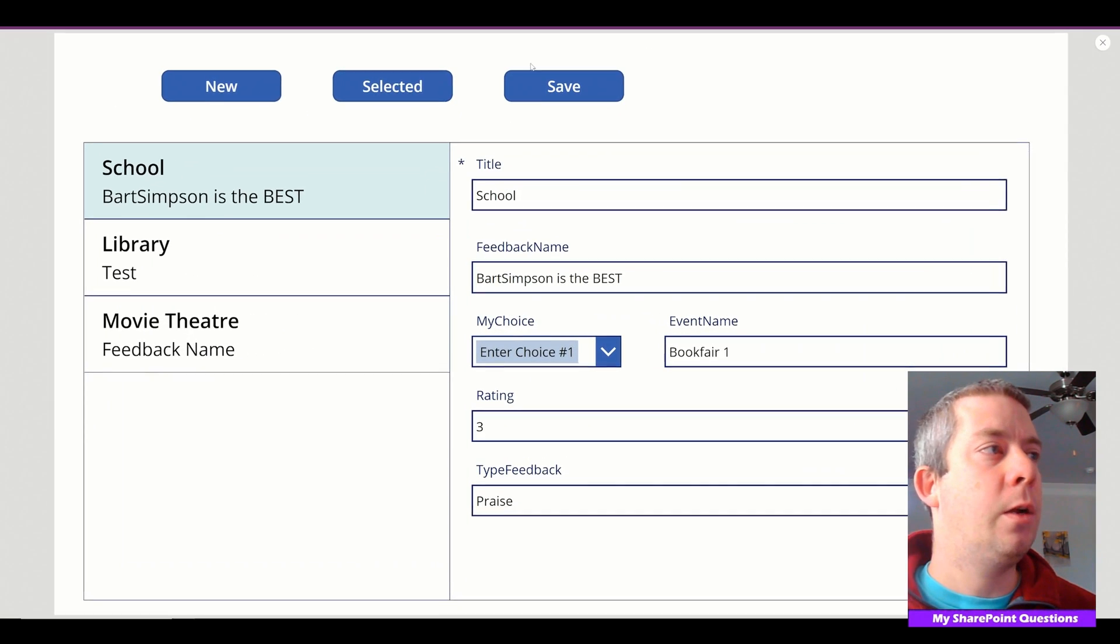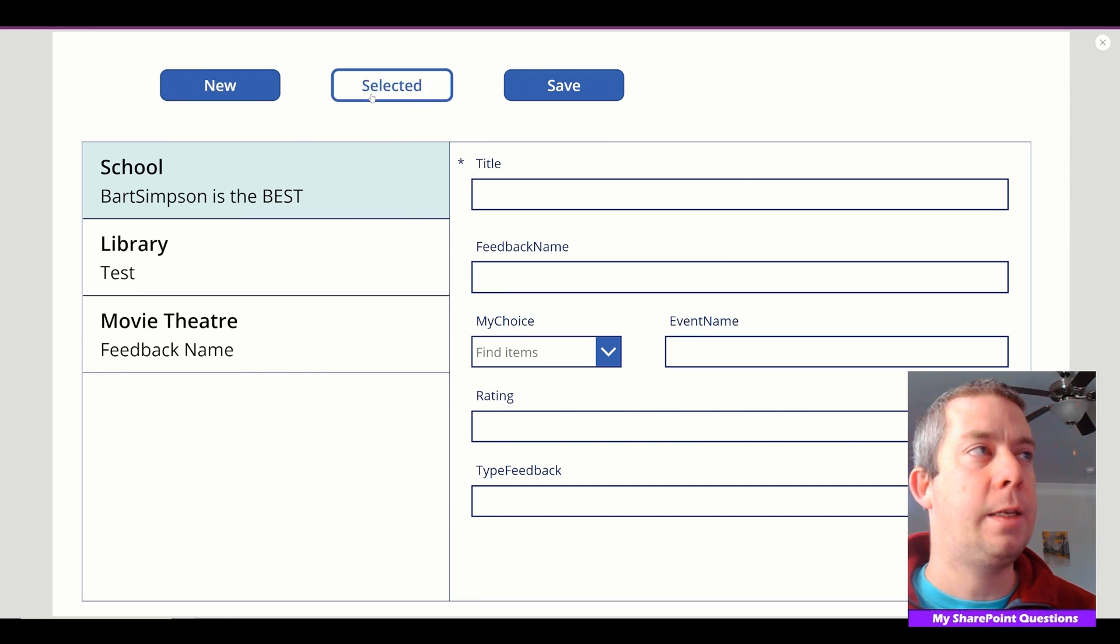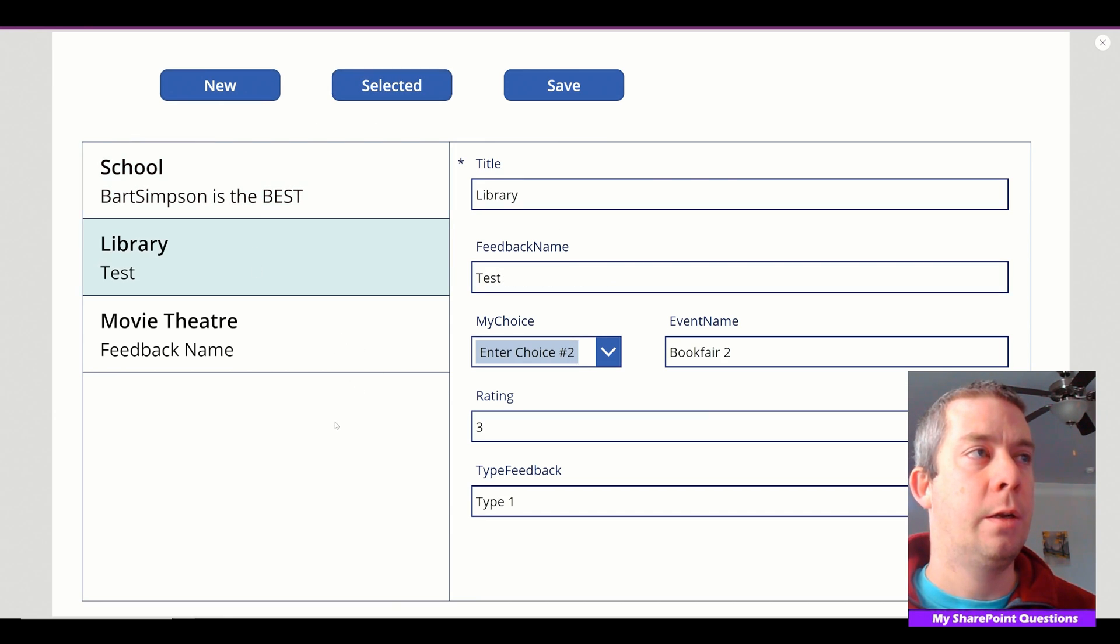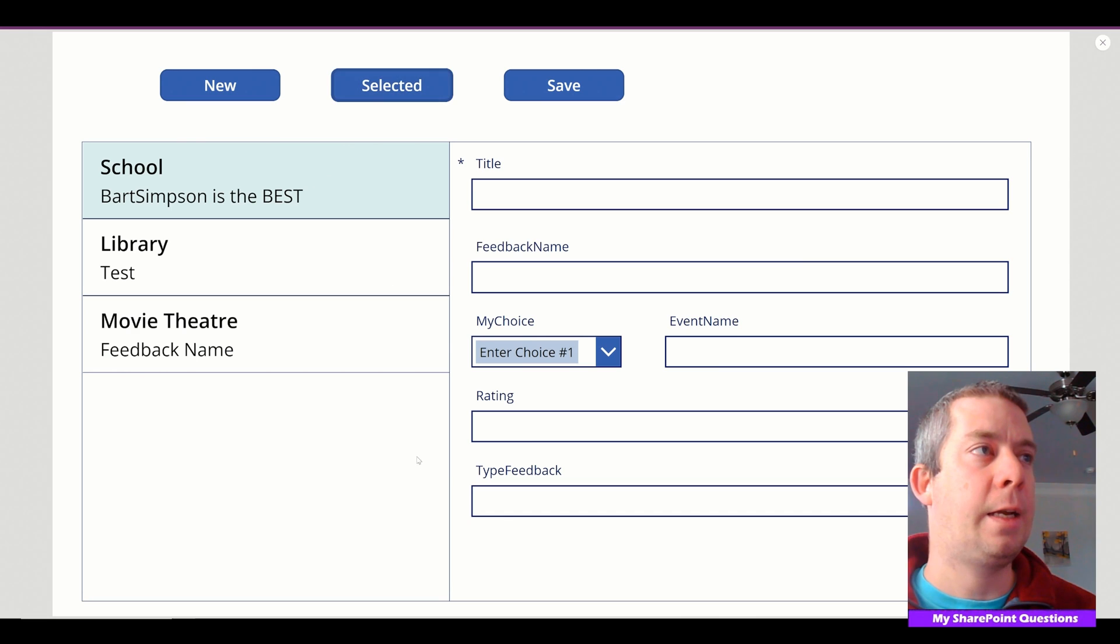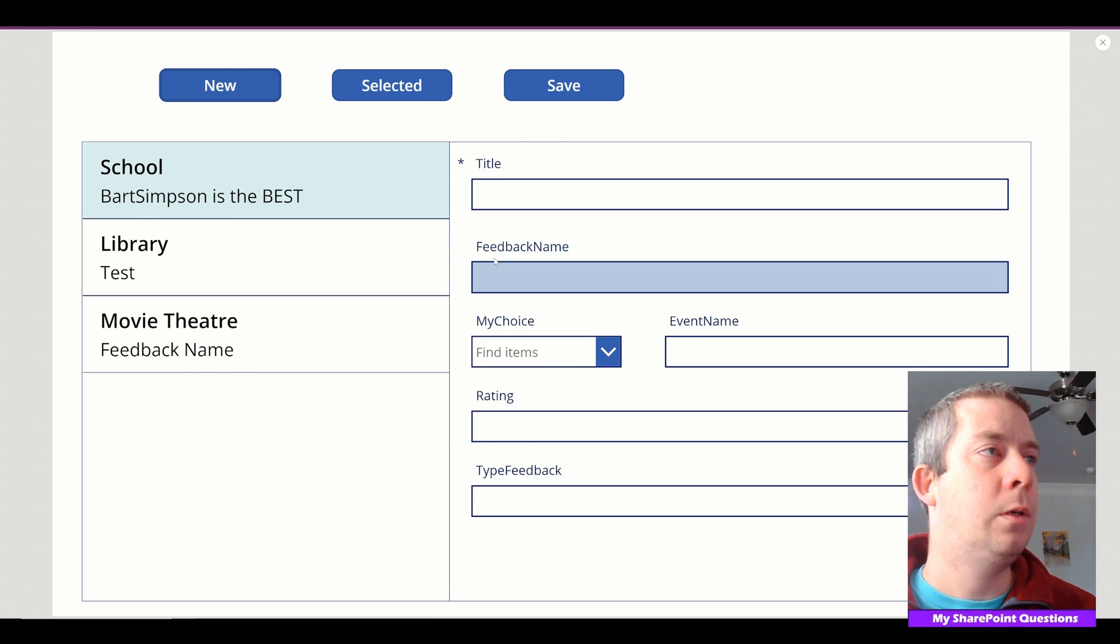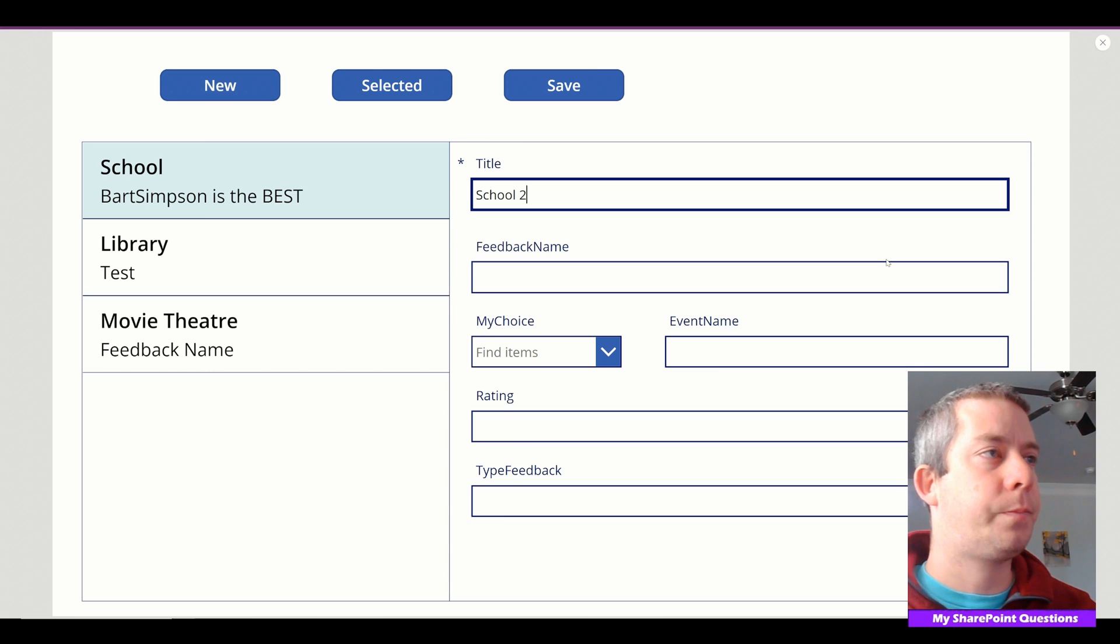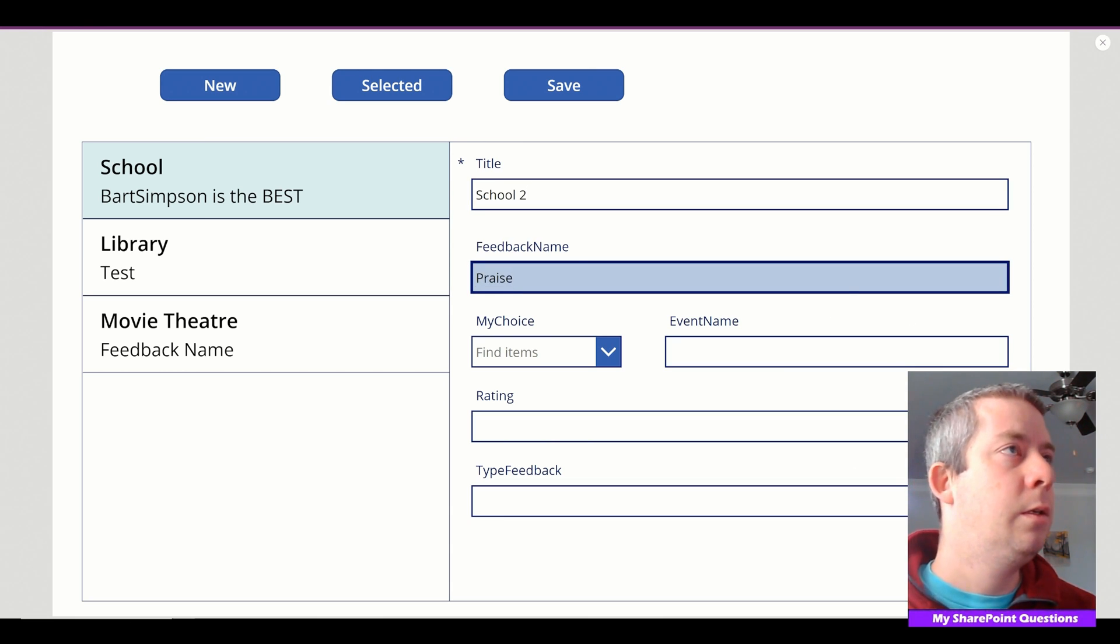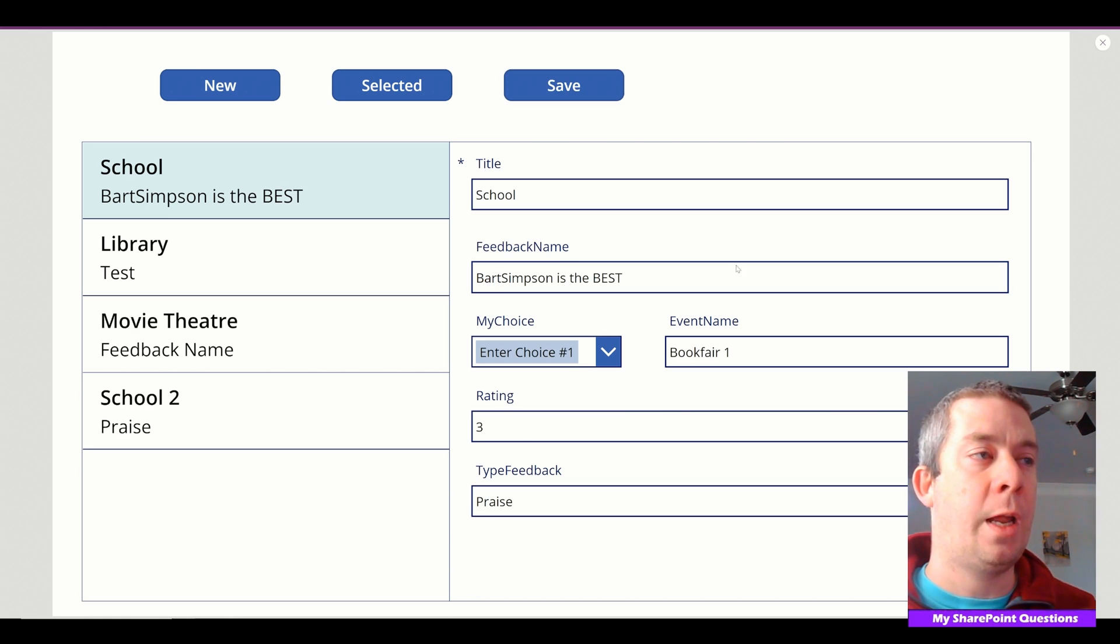New on a form is very simple, it's just NewForm(Form1). The save button is very simple, SubmitForm(Form1). We're going to change the selected to ResetForm(Form1). So right now we can come in here, we can click on new form, it's going to blank out the form. We can click selected and it's going to bring in the selection, whatever the selection was. So let's do that again. New, I'll change it, selected, it brings in whatever was selected. And then we can click on new, we can type in, let's say School 2, Praise, and I'll just hit Save. So we have now written to SharePoint a brand new one.